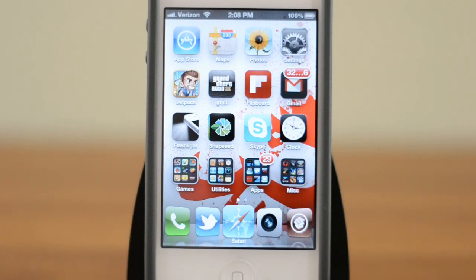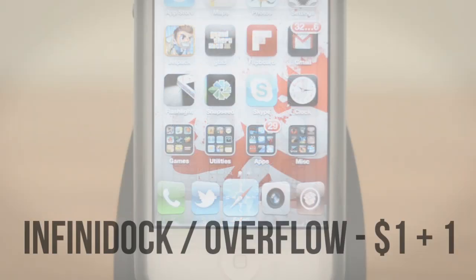Hey guys, this is Austin, and today I'm here with a video going over my top 5 Cydia tweaks. Now that there's a jailbreak for all devices on the most recent firmware, let's go ahead and take a look at some of my favorites.